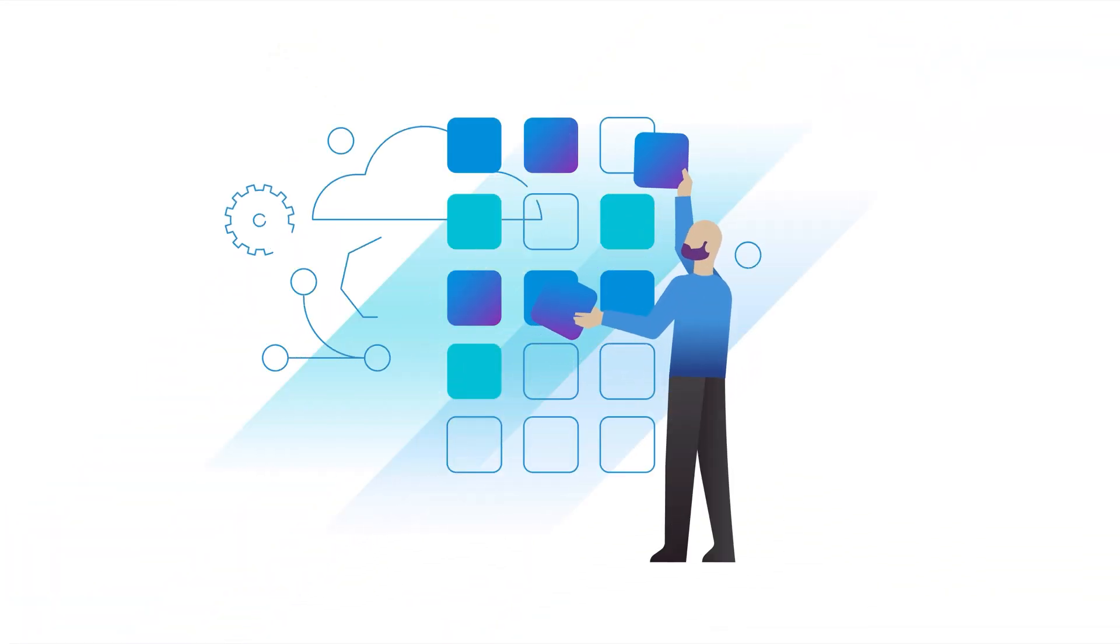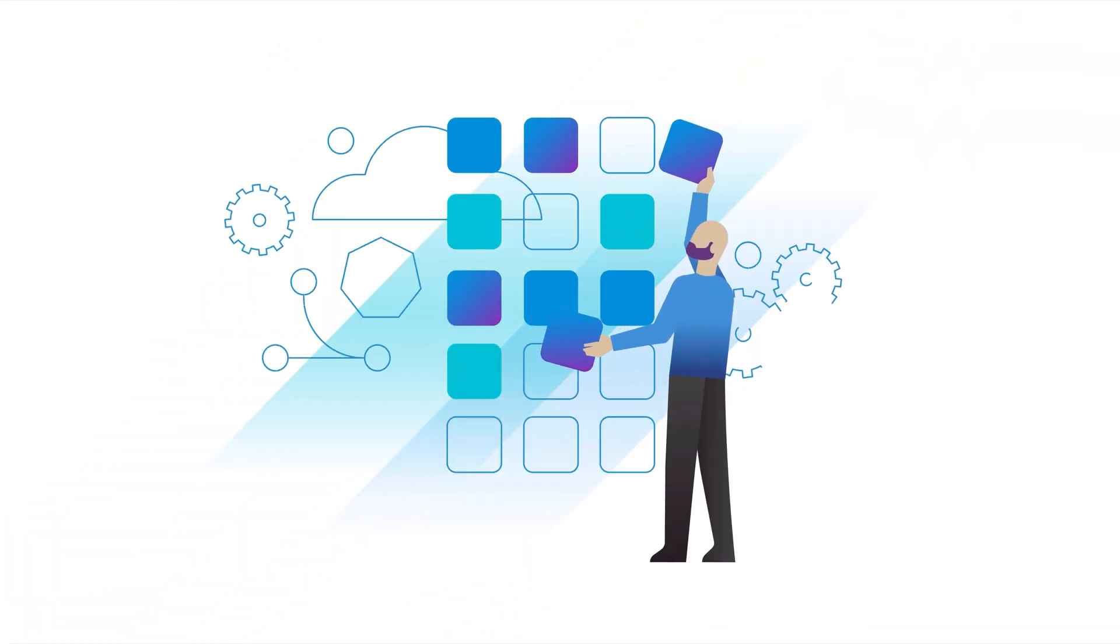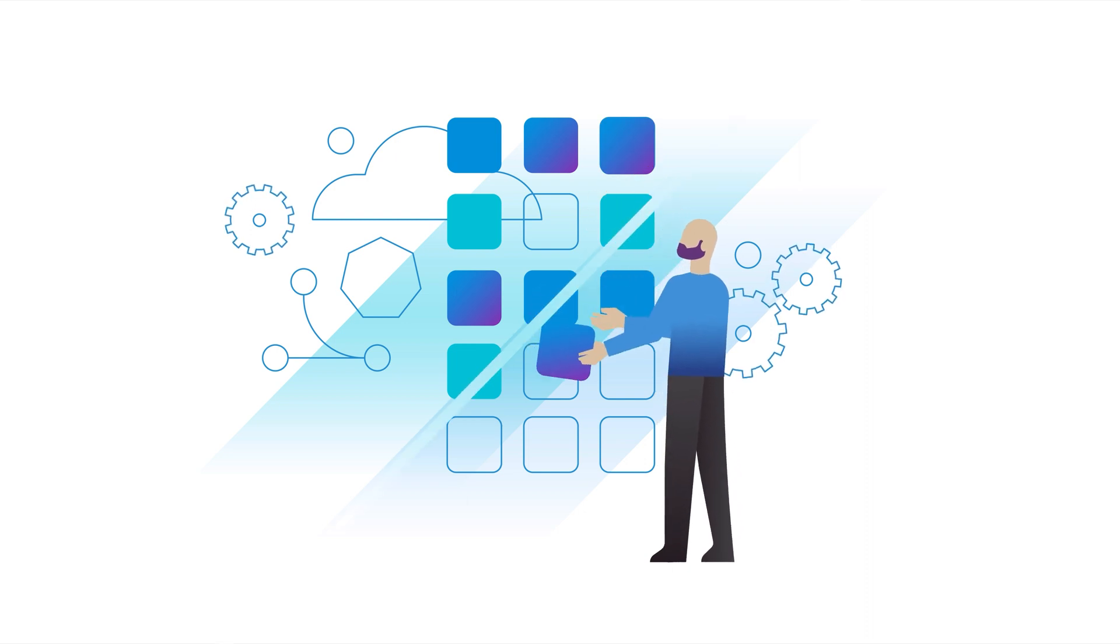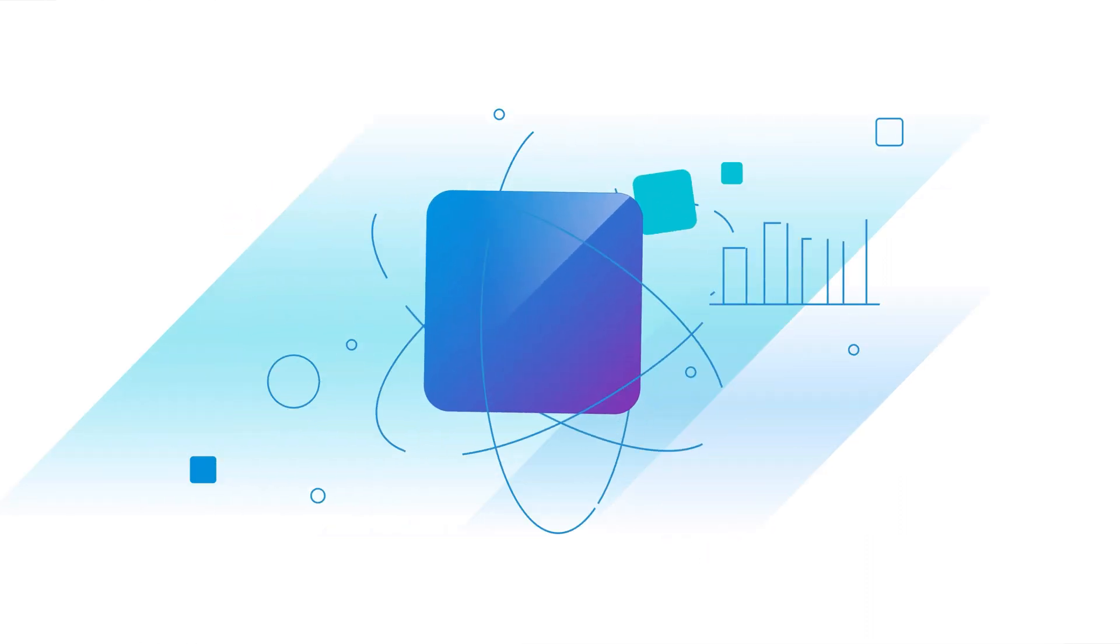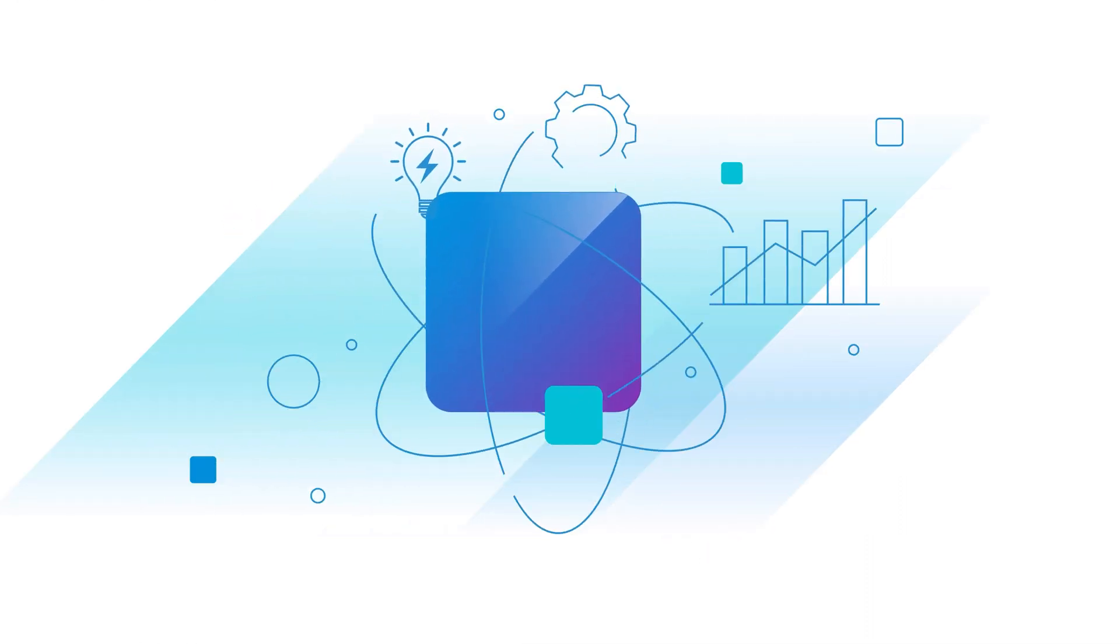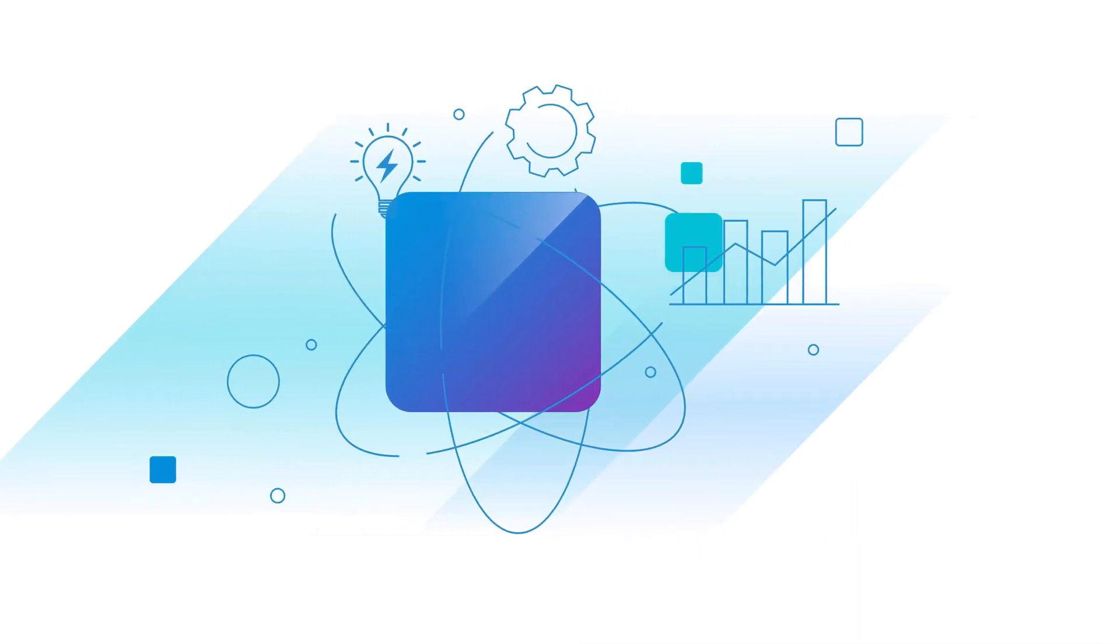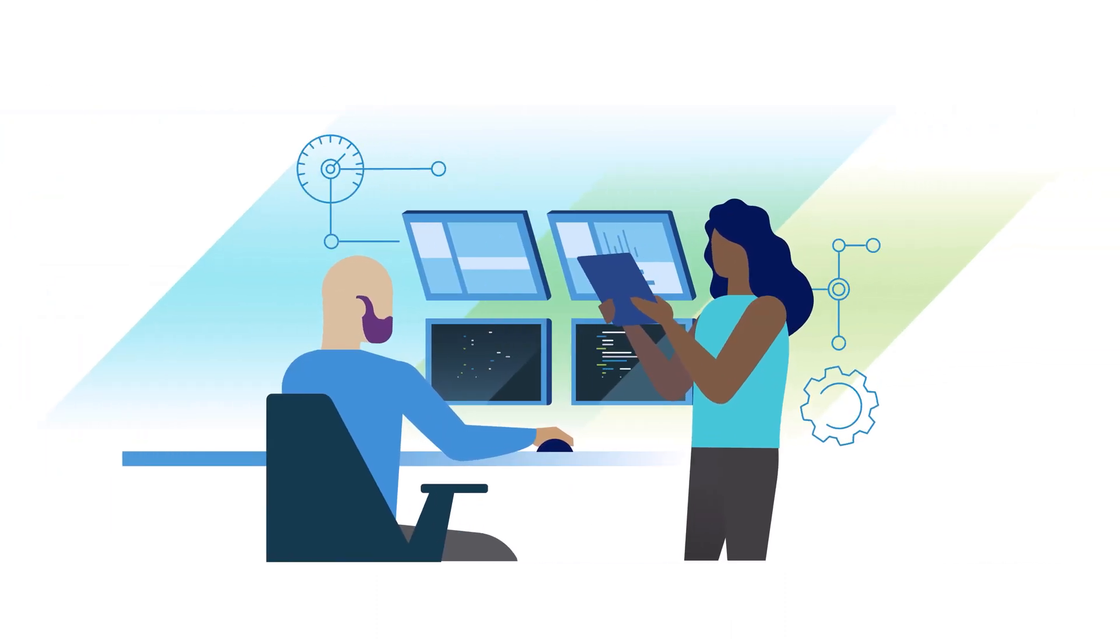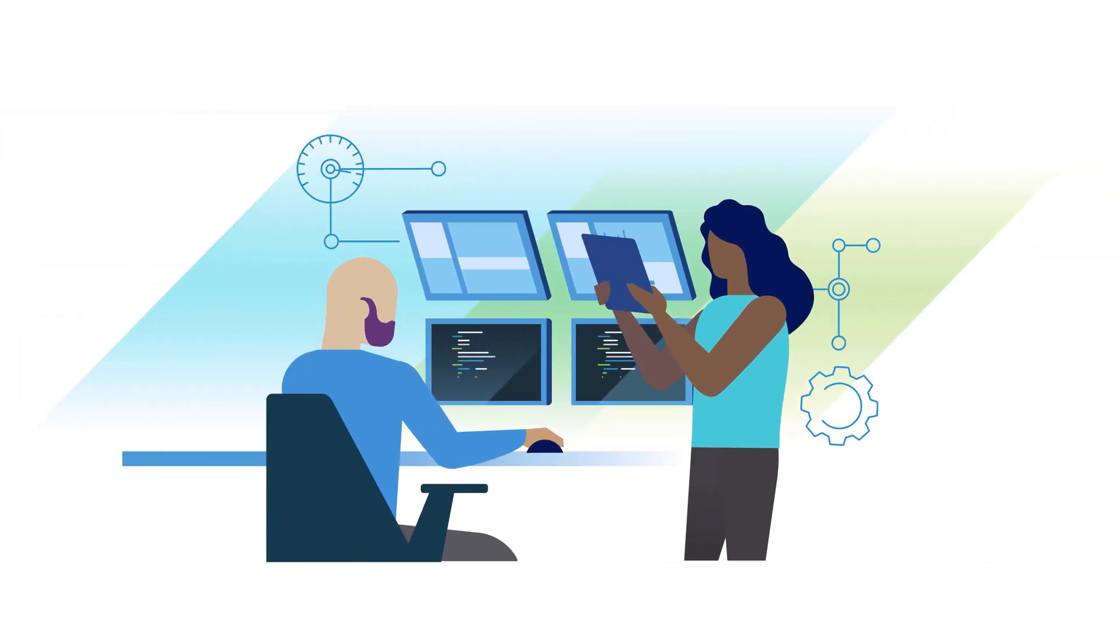Modern applications are the bedrock of an organization's success, and getting them to market quickly builds competitive advantage. But high-velocity development is challenging.